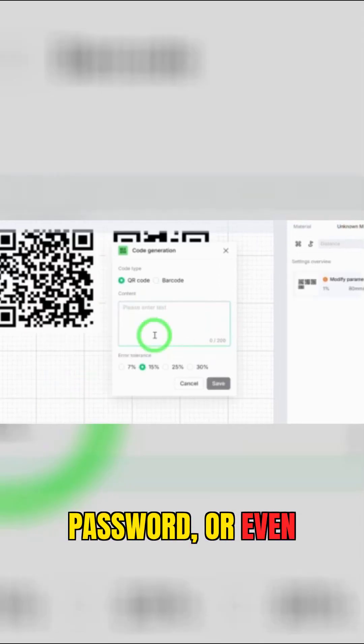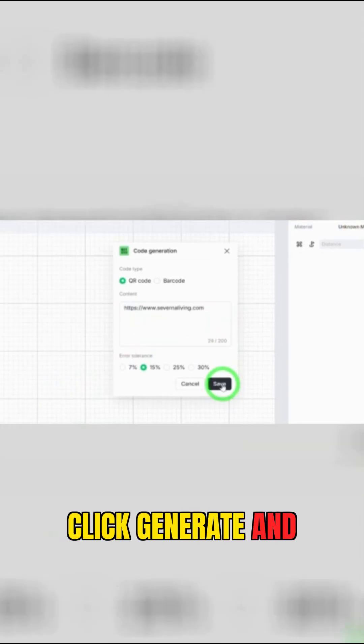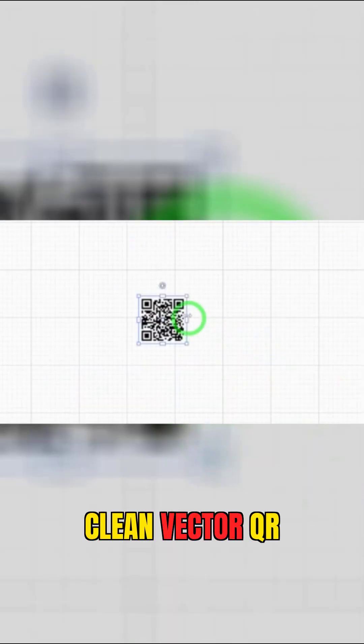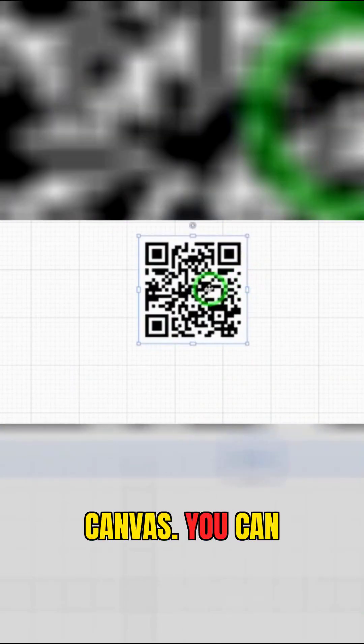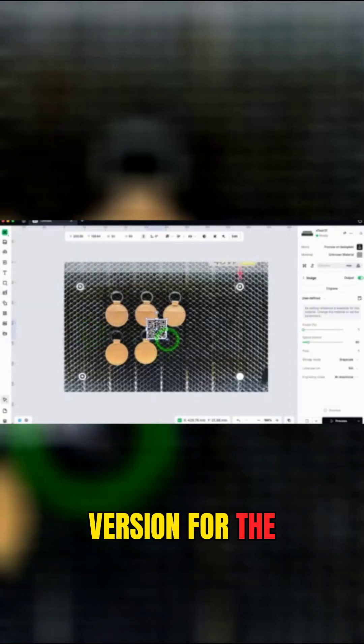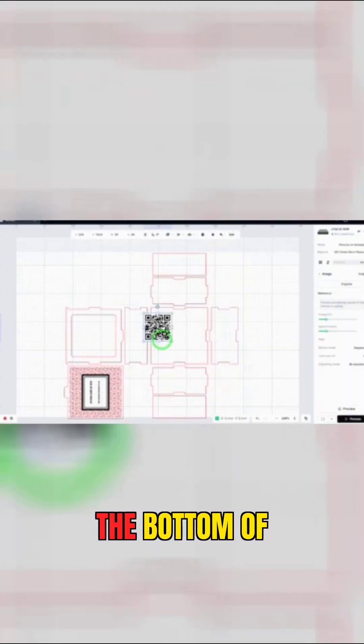Click generate and Studio drops a clean vector QR right on your canvas. You can make a tiny version for the back of a keychain or a larger one for the bottom of a box.